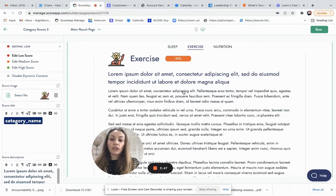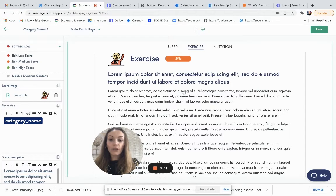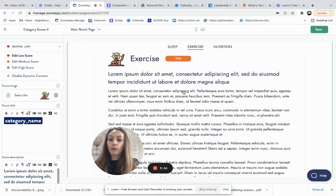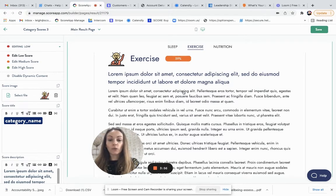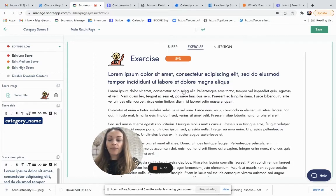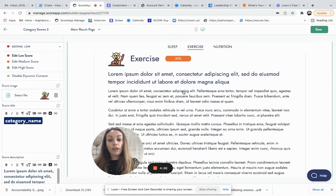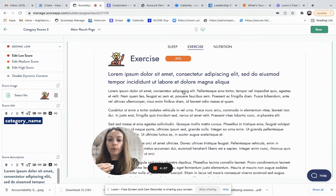So when you get down to the categories, it will enable you to put a little bit more detail should you wish to. So you could acknowledge their score. Don't worry if your score is low. Your score is looking good, but it might need a bit of work or congratulations. You've scored really well. You could describe the category.